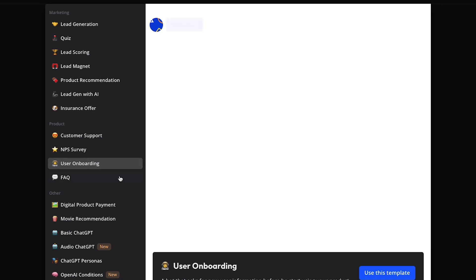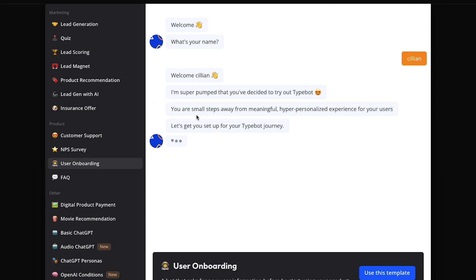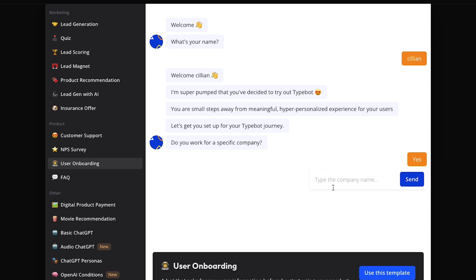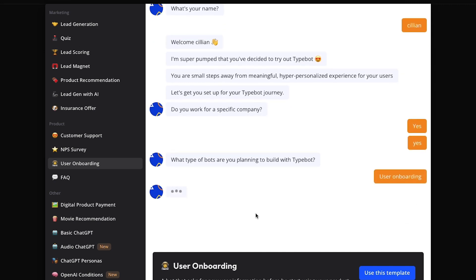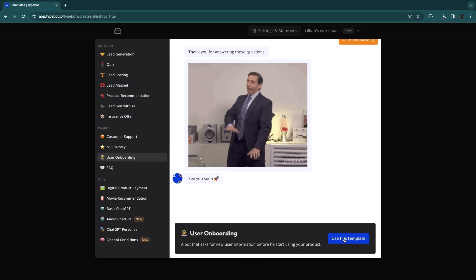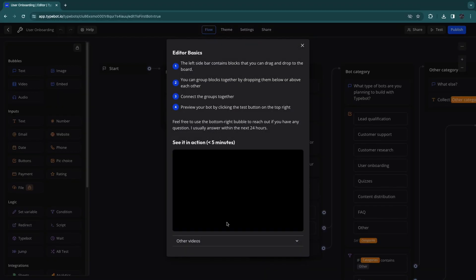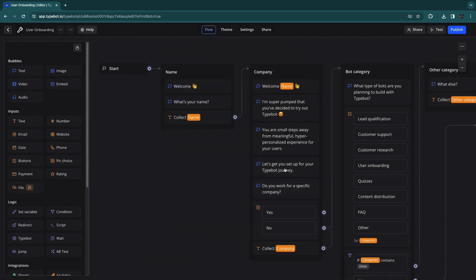Here you'll see the different types of templates available. For example, if you're doing customer support or user onboarding, you click on those. I want to use user onboarding, so I'll select it. They'll ask what's your name, whether you work for a specific company, and what type of bot you want to build. I'll select user onboarding and then click 'Use this template' at the bottom.